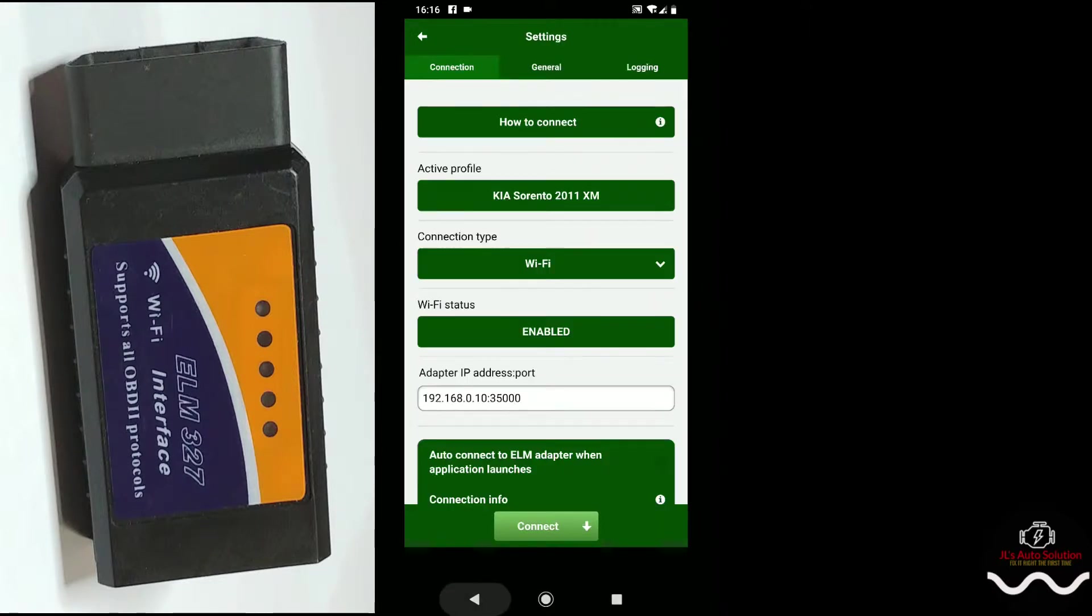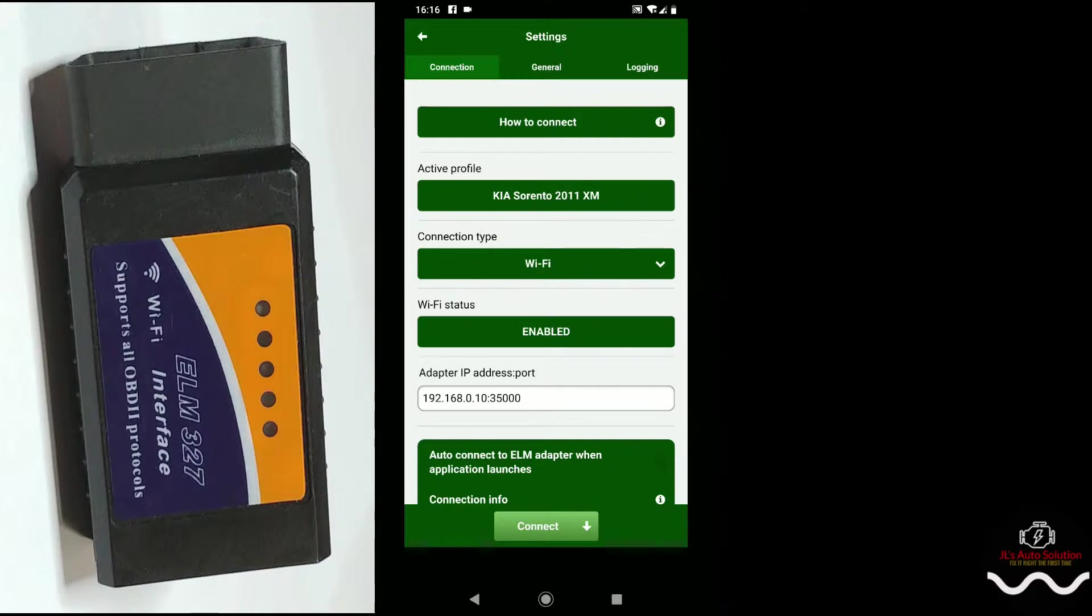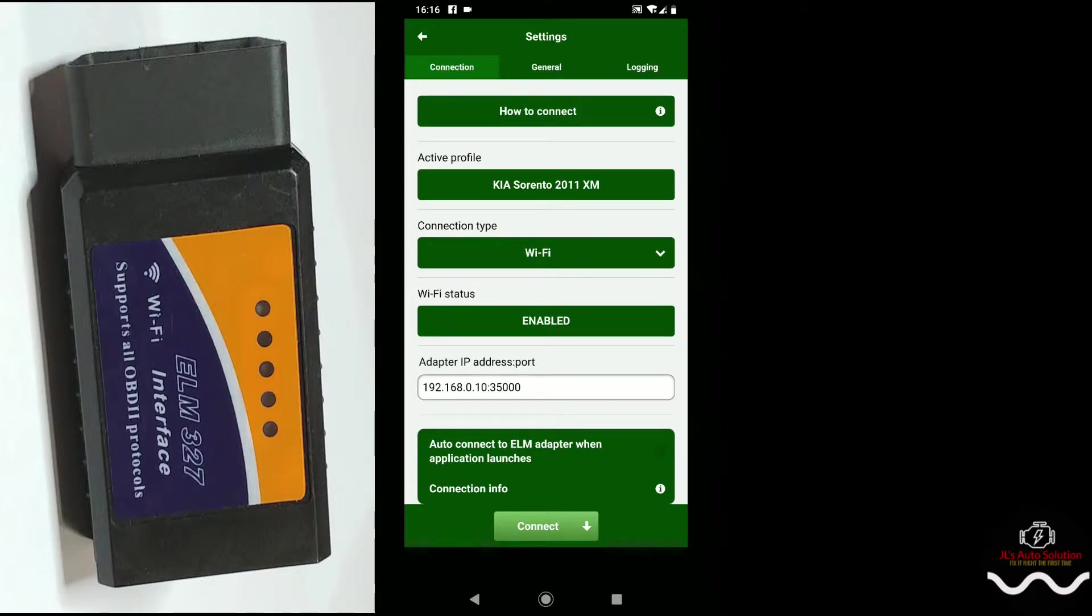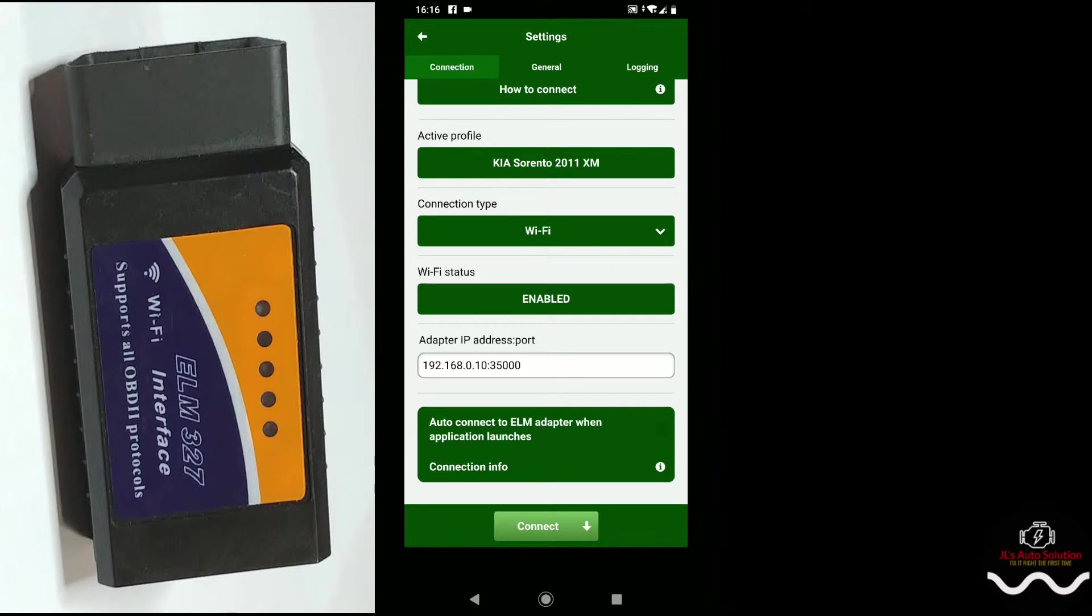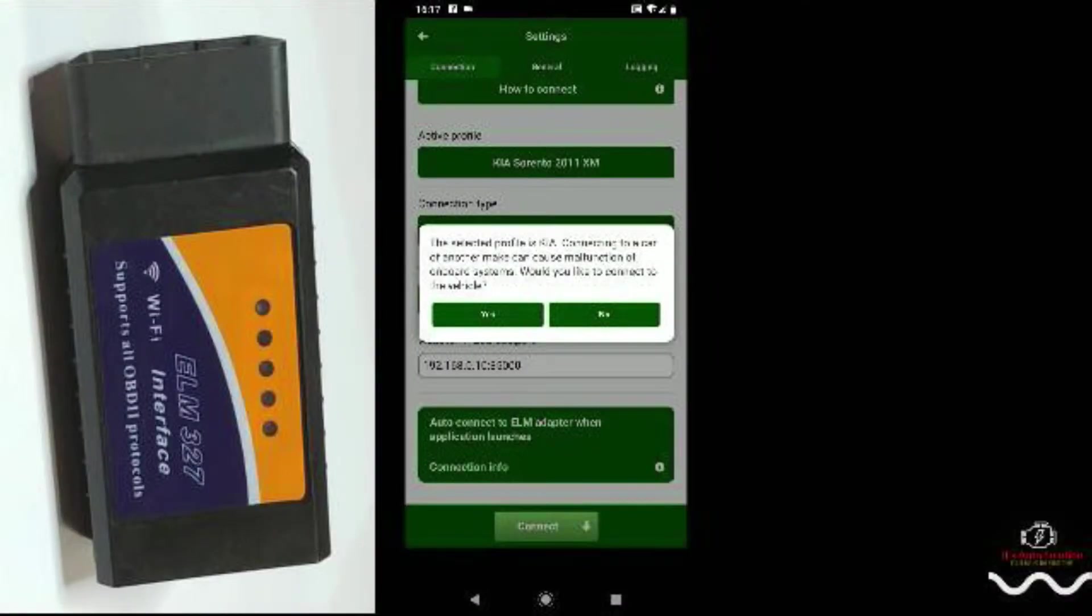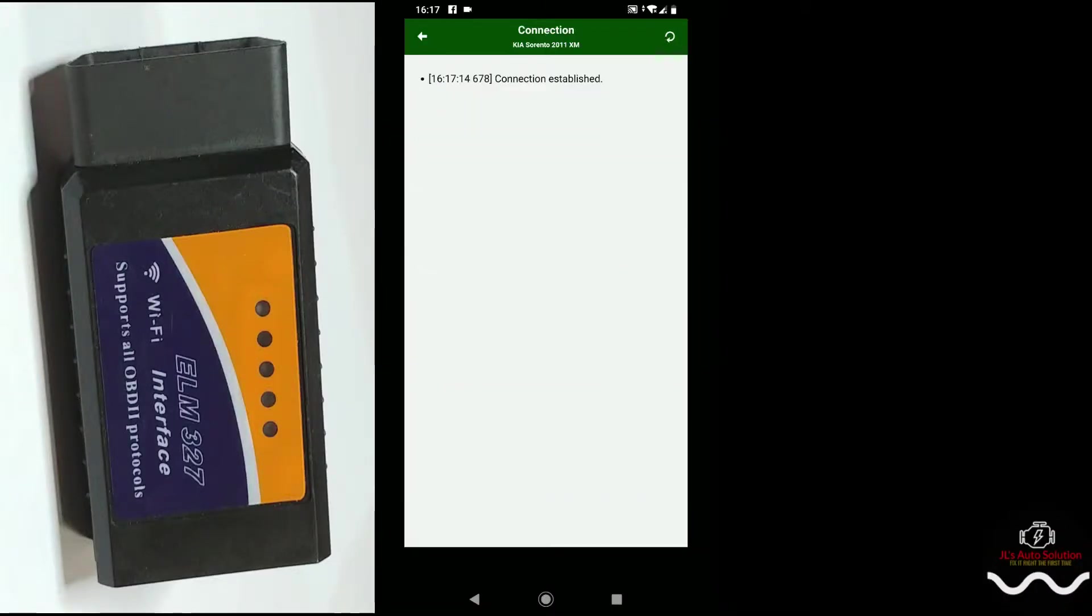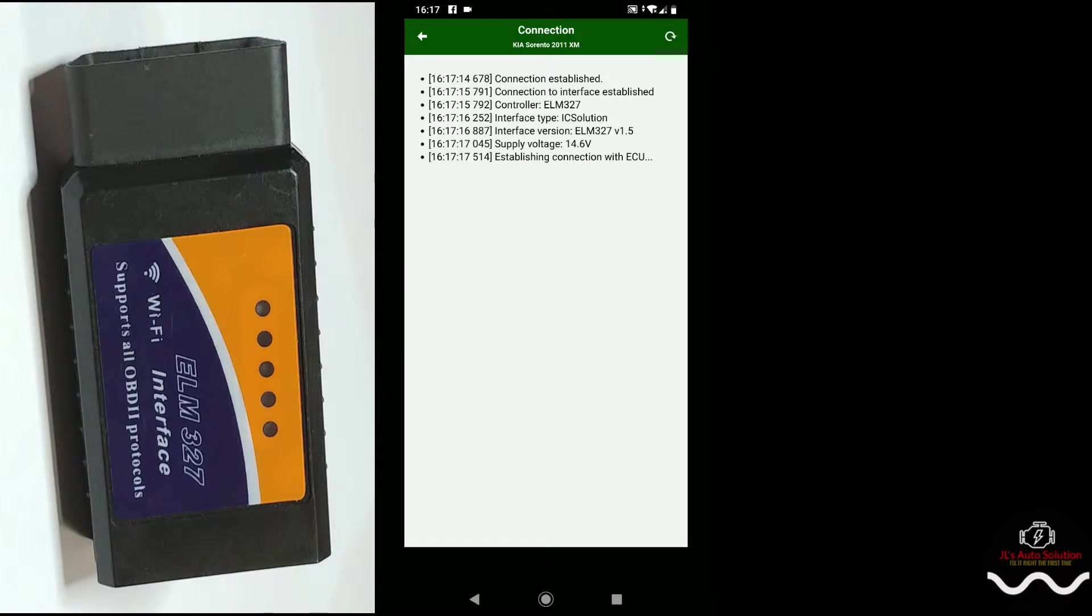Now we're gonna back up and if you see here you have connection type, it's either going to be Bluetooth or Wi-Fi. The ELM 327 that I have right now is Wi-Fi, so I'm gonna keep it on Wi-Fi. Wi-Fi status is enabled which is good. It gives you an IP address. After all that is done you want to click connect. So now it's gonna establish the connection, and as you can see, engine management system okay, transmission okay.